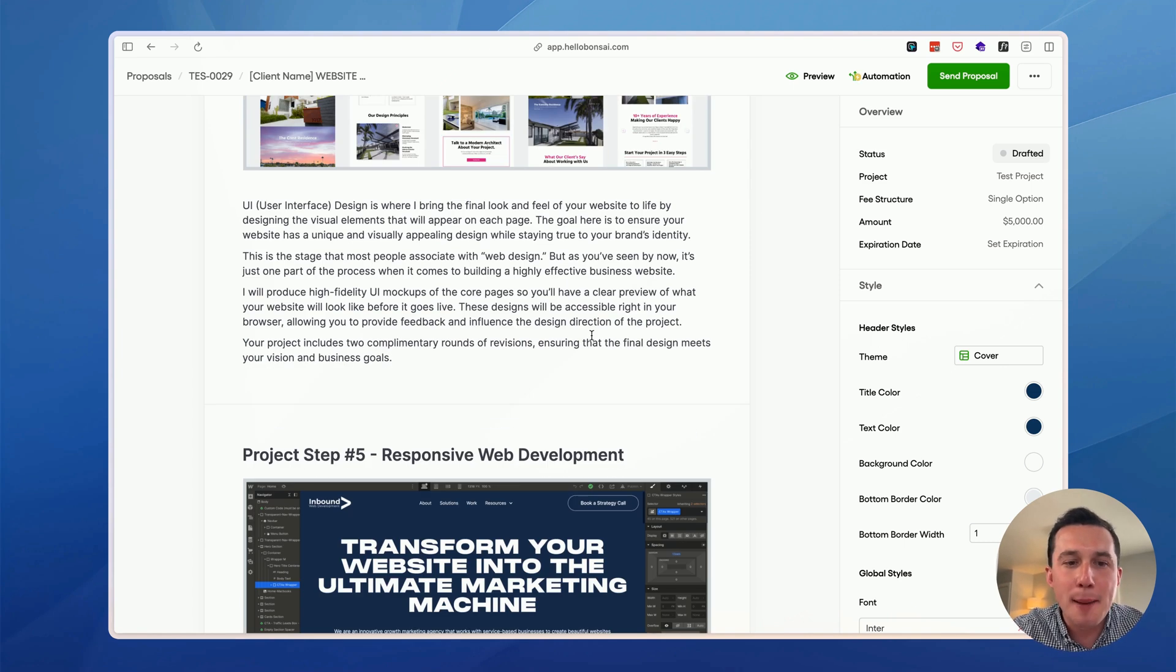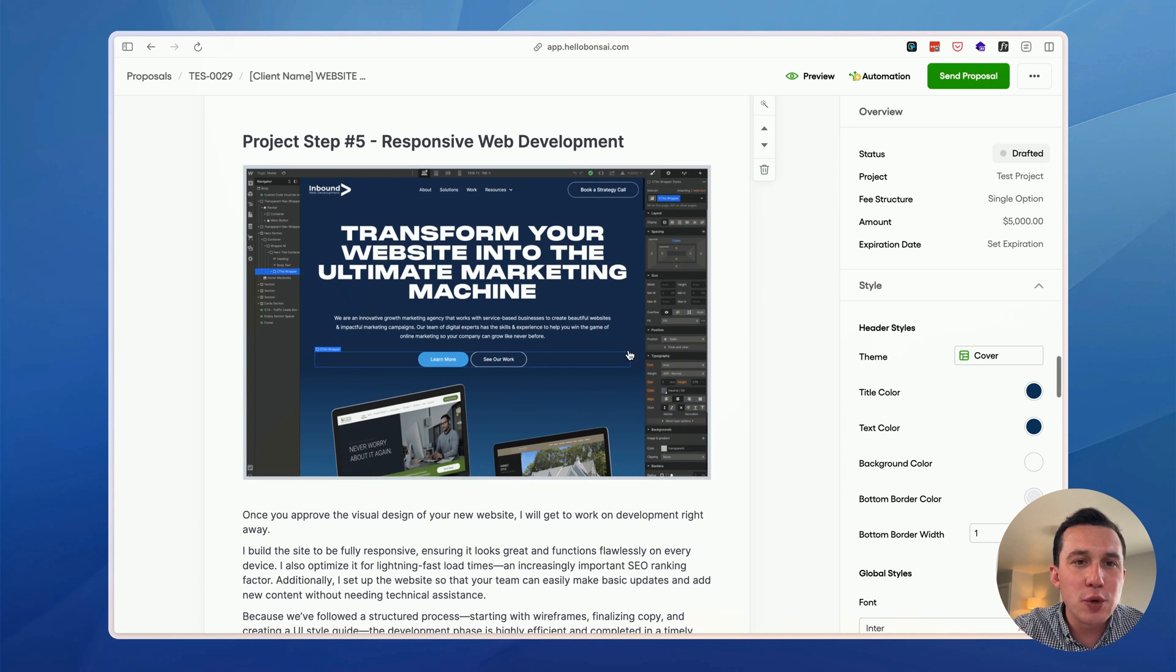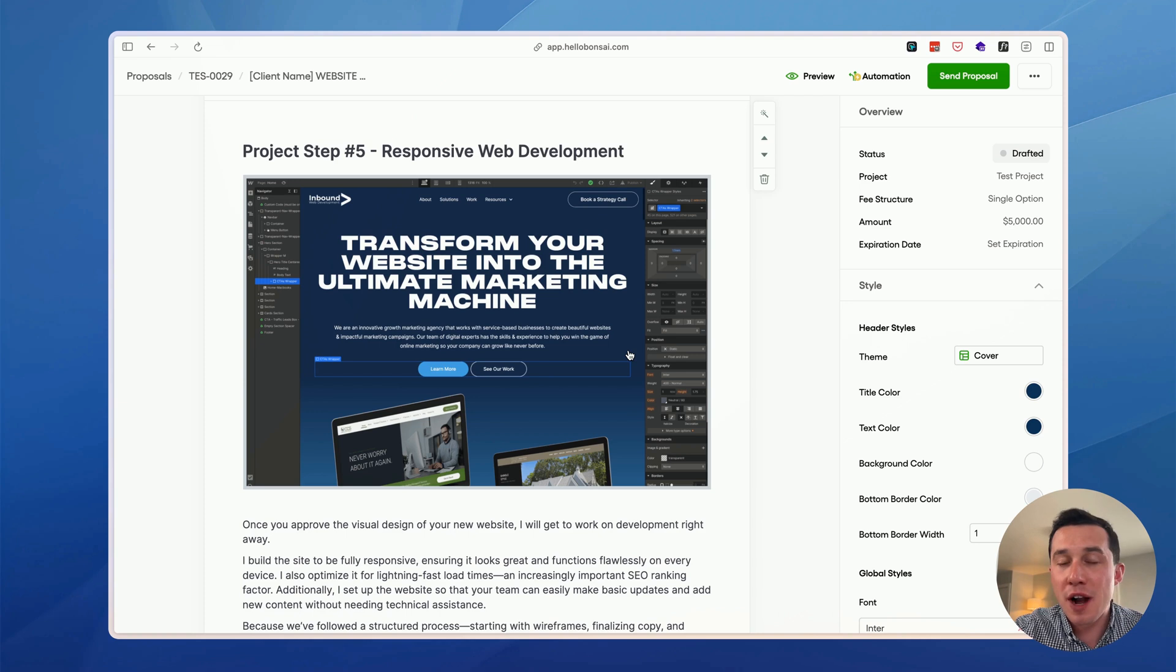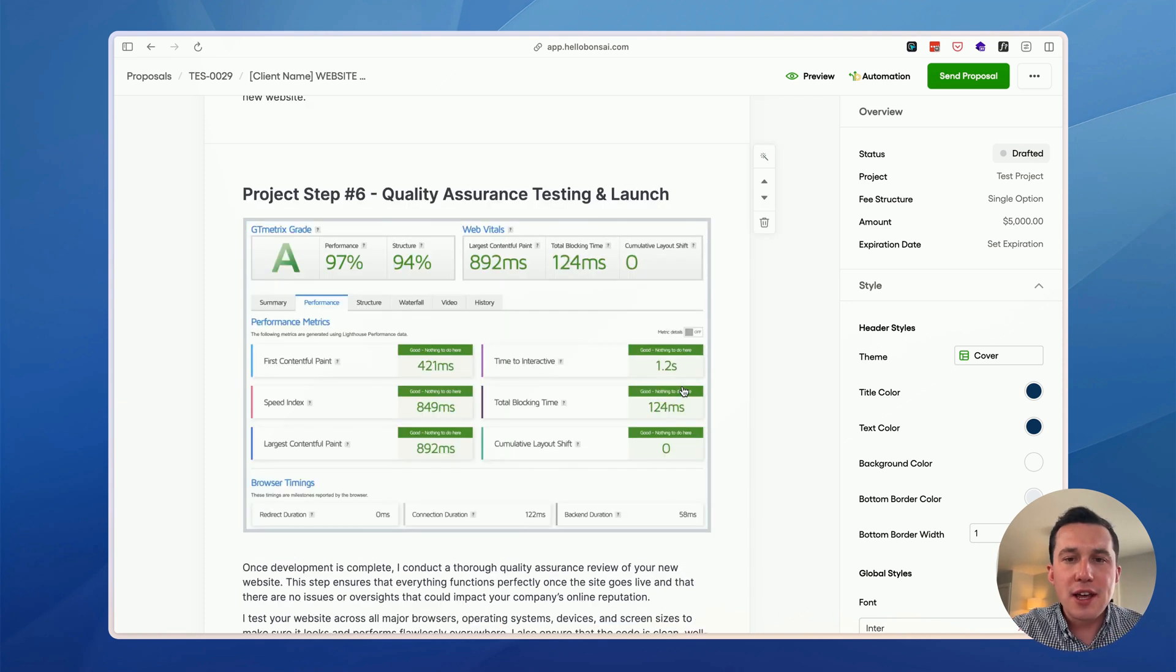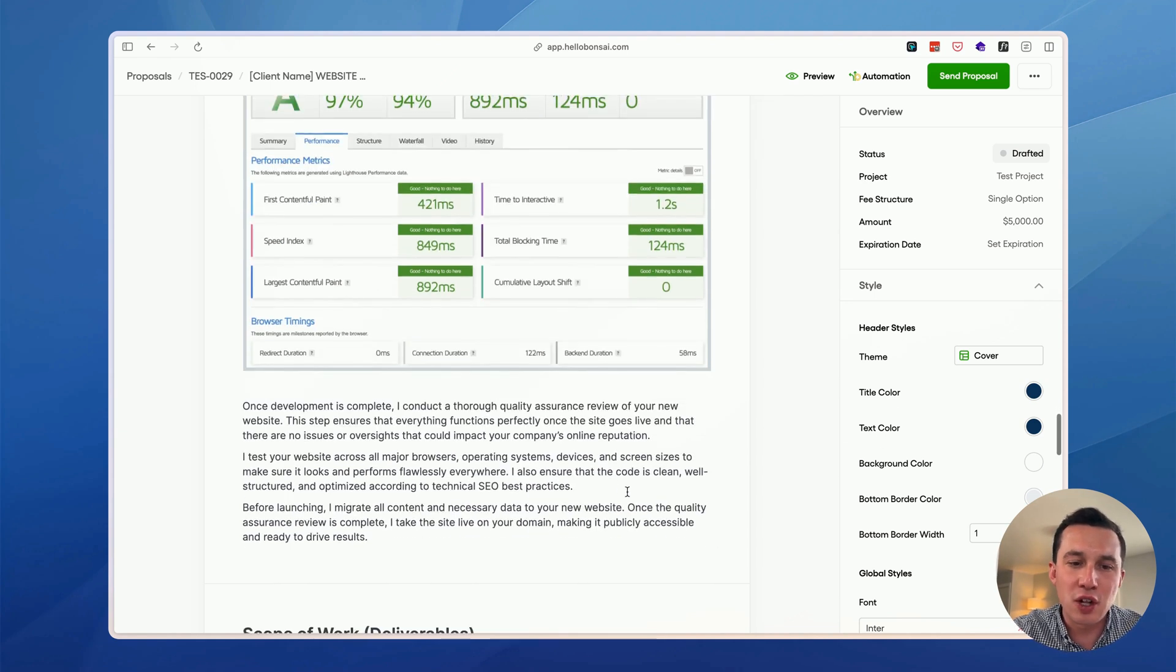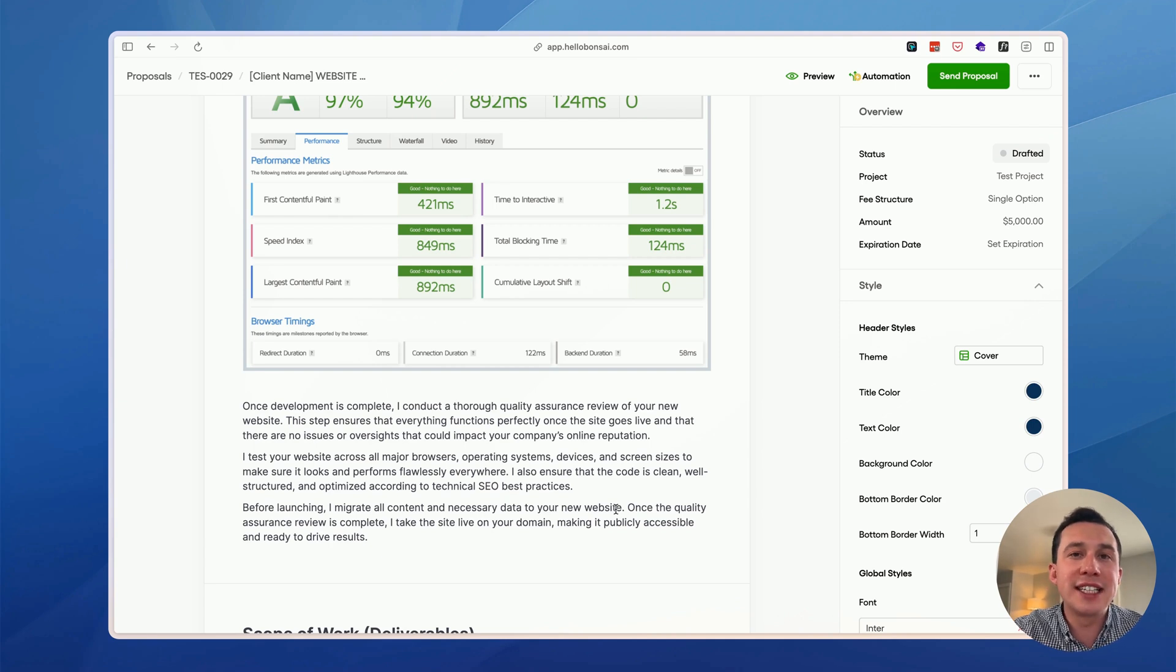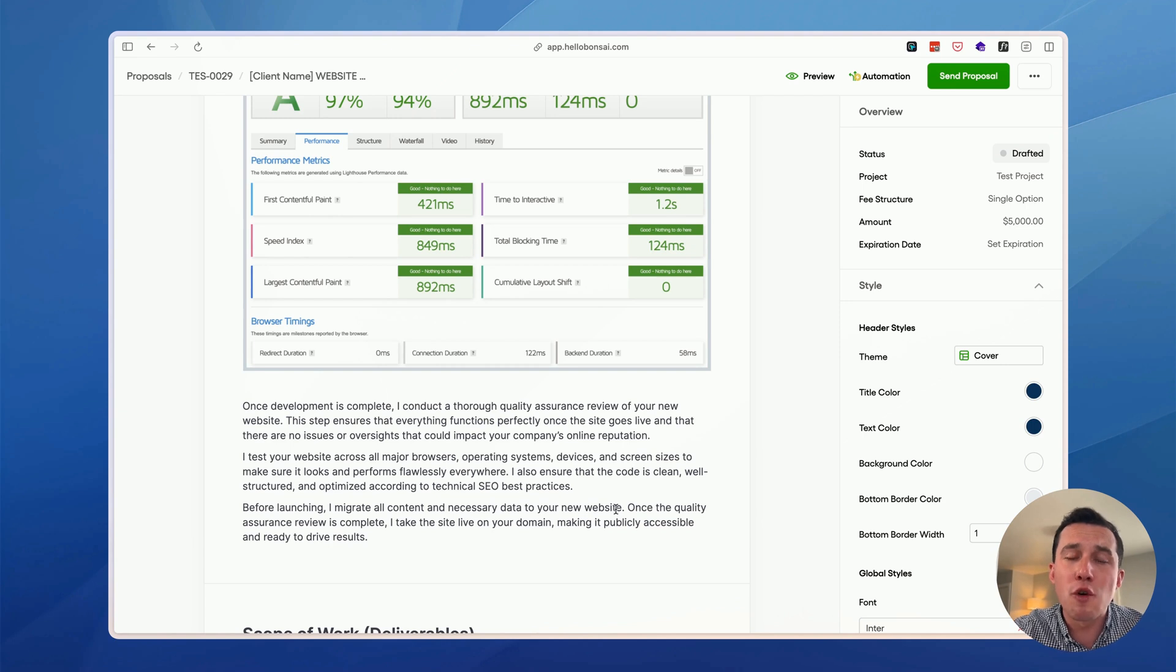As you know, there's going to be a couple revisions. And then we move into the web development aspect of things. So once the client approves the design, then it's on me and whoever I might be working with to get the website developed and ready for launch. Then here, we have a quality assurance and testing phase as well. So I basically tell the clients all the different things I'm going to be doing to ensure that when we do launch the website, everything is going to be buttoned up and looking very professional so that there's no risk to their online reputation.